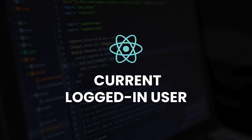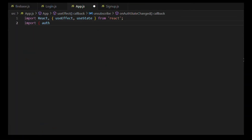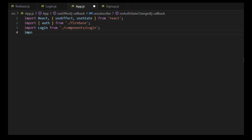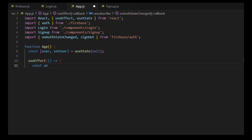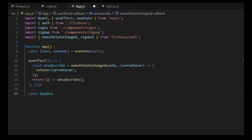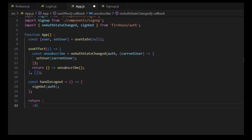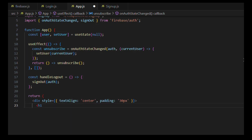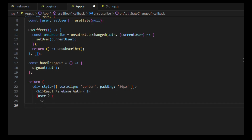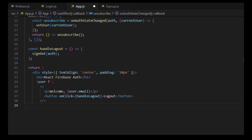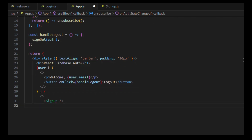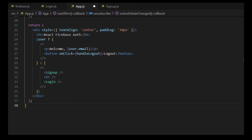Step 5: Show the current logged-in user. In App.js, import React, useEffect, and useState, along with auth from firebase, Login and Signup from their component files, and onAuthStateChanged and signOut from firebase/auth. Use useState(null) for user. In useEffect, call onAuthStateChanged to track the current user and return the unsubscribe function. Define handleLogout to call signOut(auth). Render the user's email with a logout button if logged in, otherwise show the Signup and Login components.